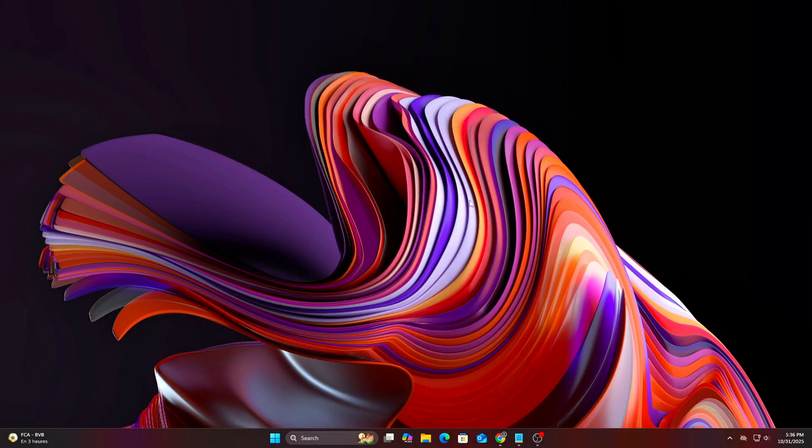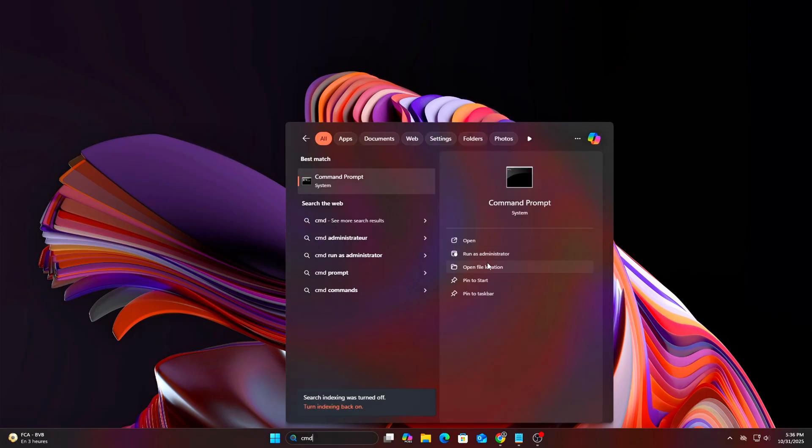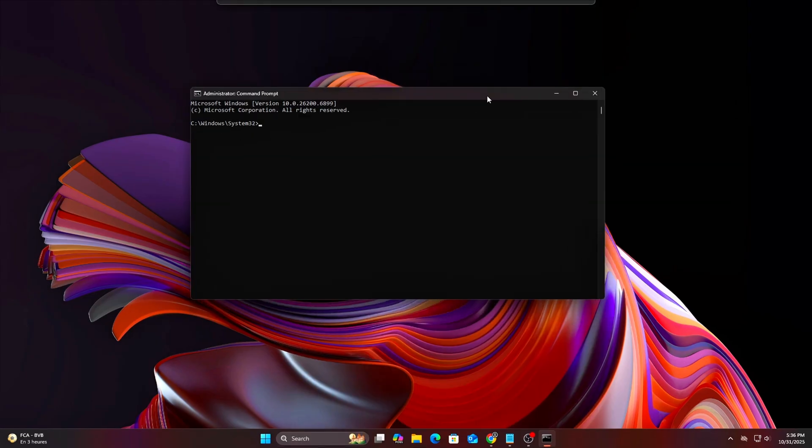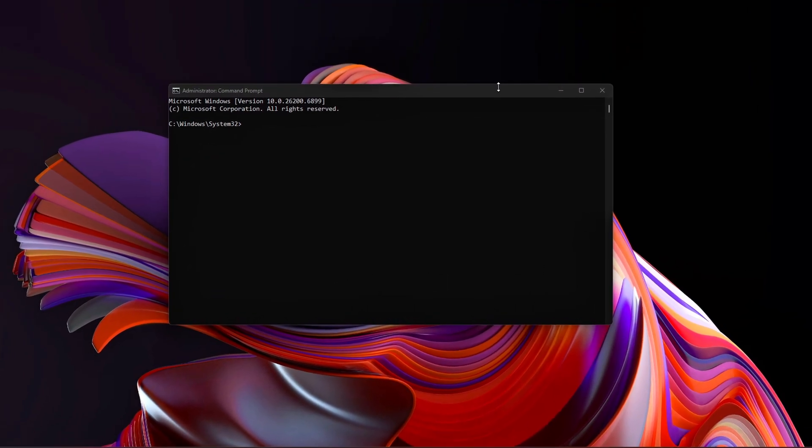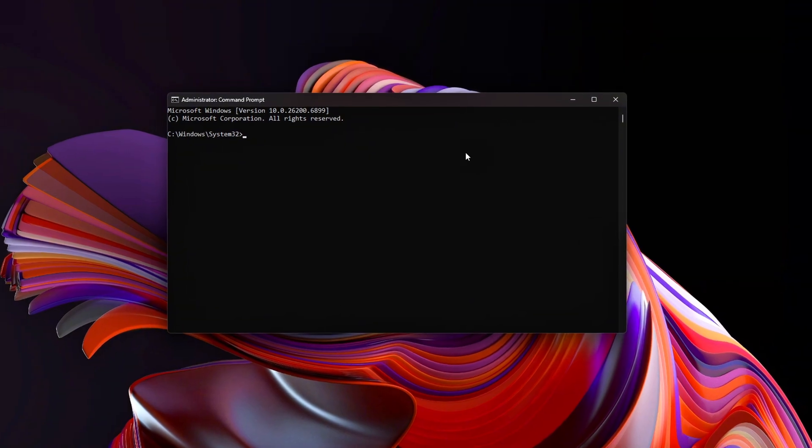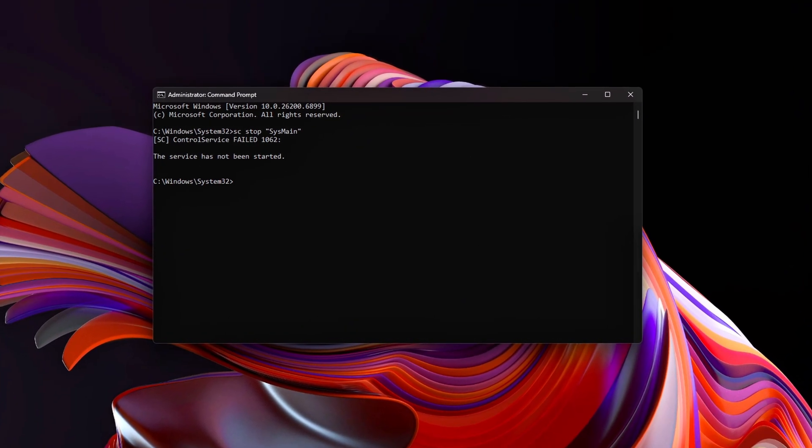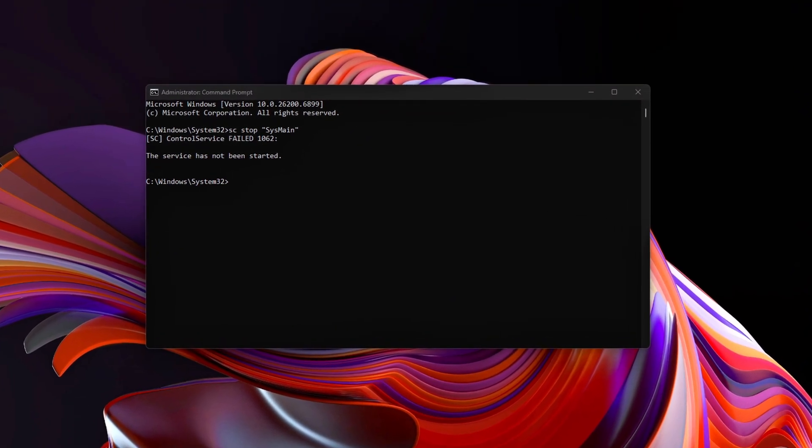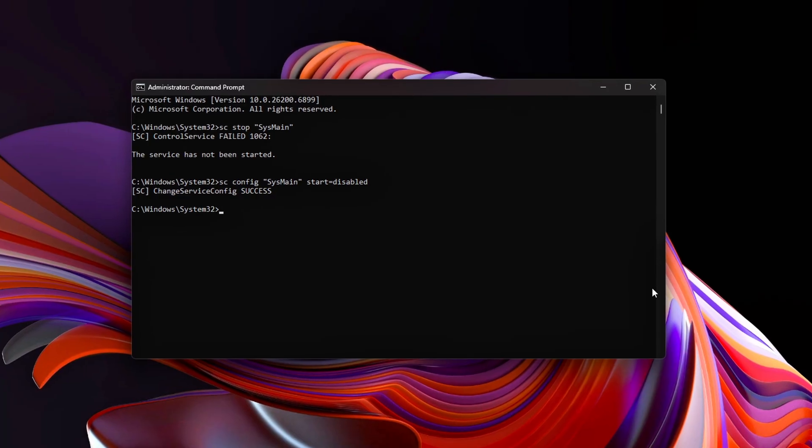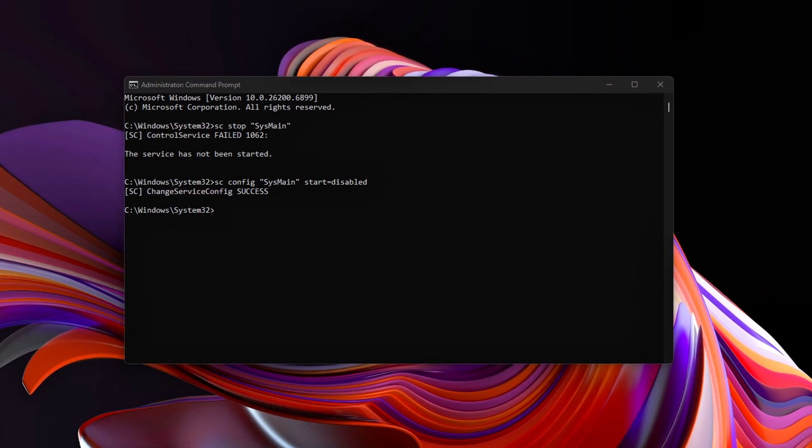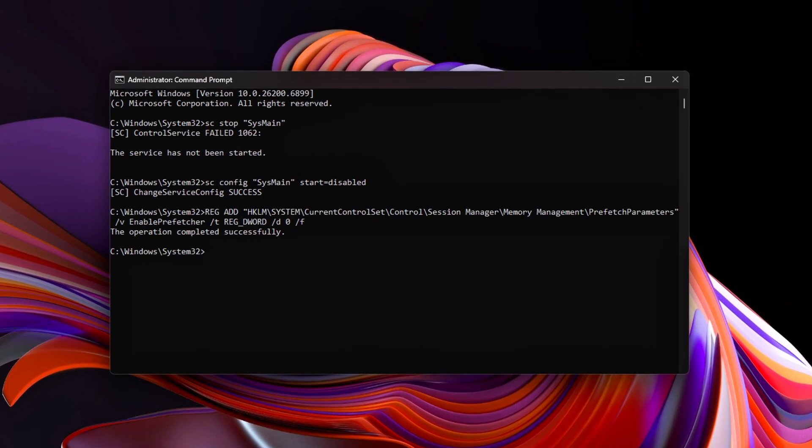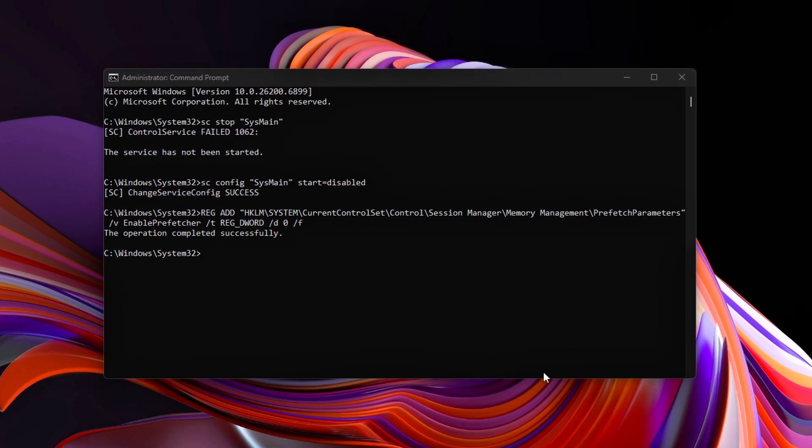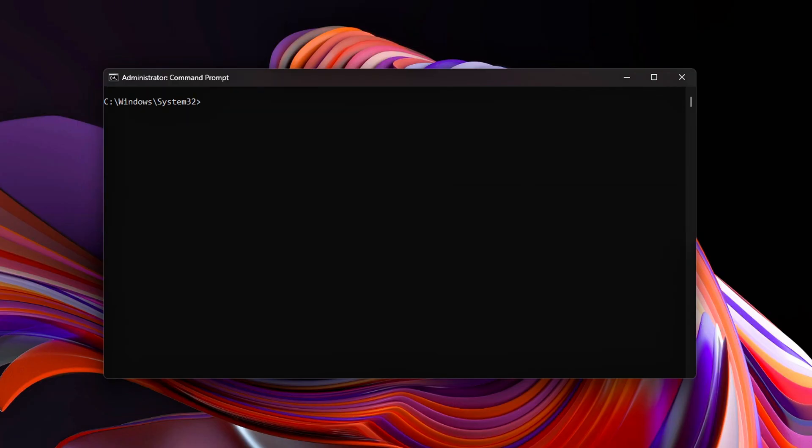Command Prompt Admin. Once done, reboot your PC. No more unnecessary preloading while you're gaming. Your RAM stays focused on what's actually running.